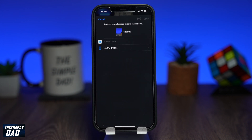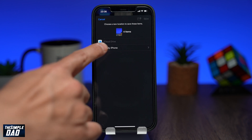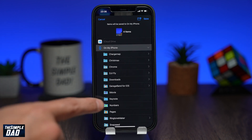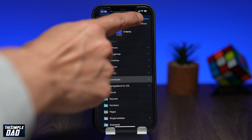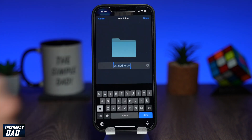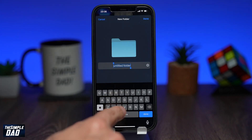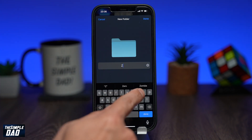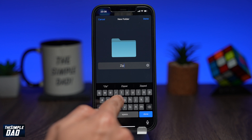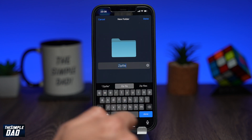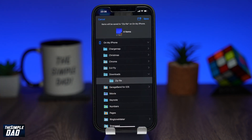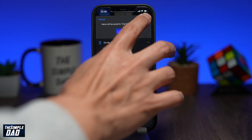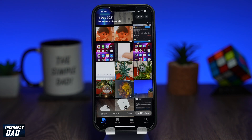Create a new folder anywhere on my iPhone. Here I'll select Downloads and then within that I'll create a new folder. Give it a name and then press done. Make sure that new folder is selected and press save. This will save the photos to the new folder you have created.